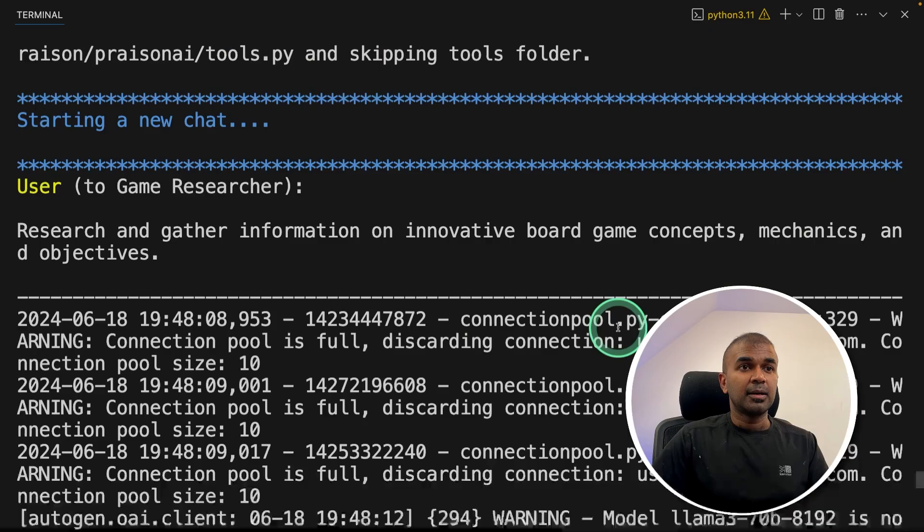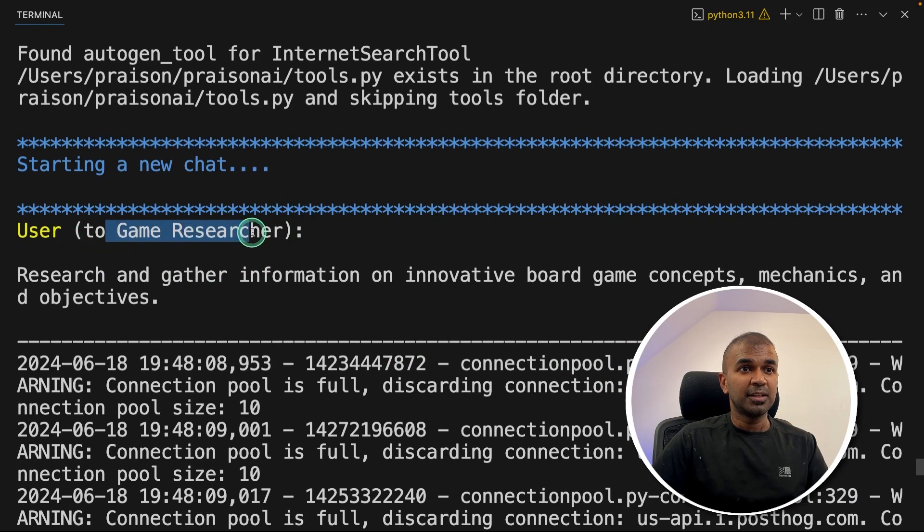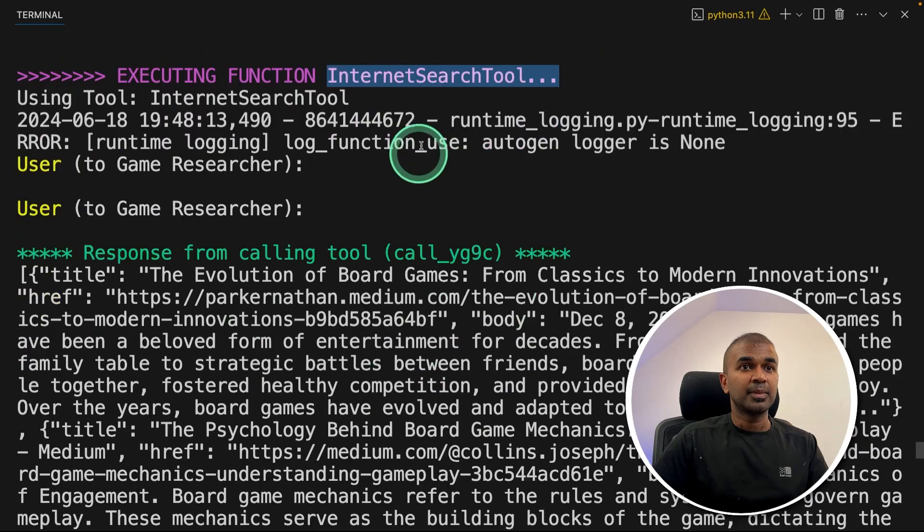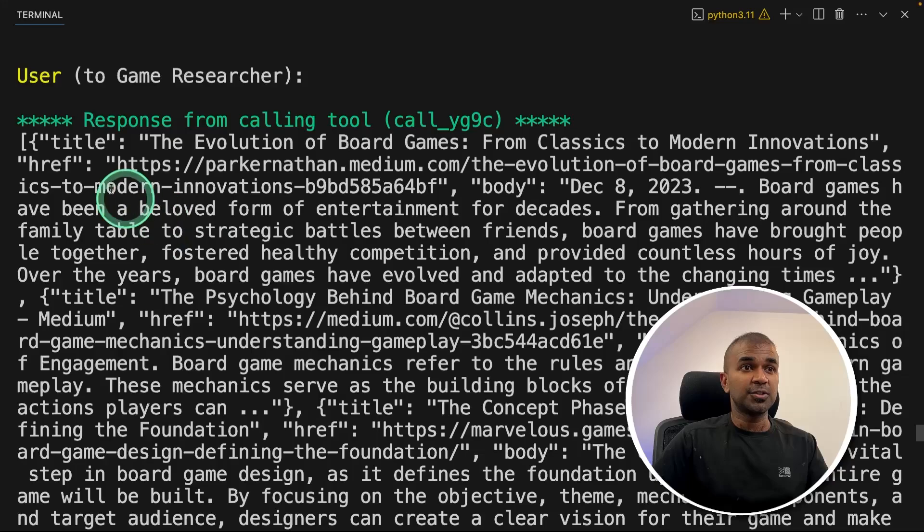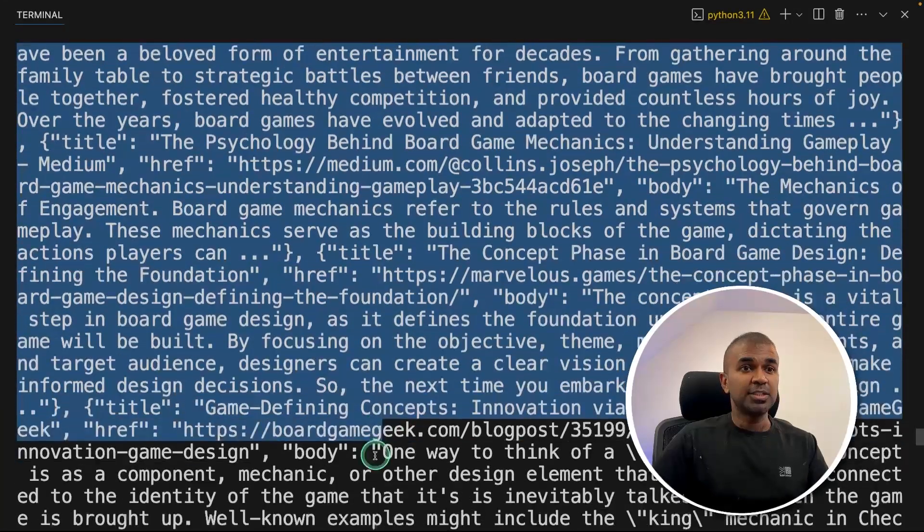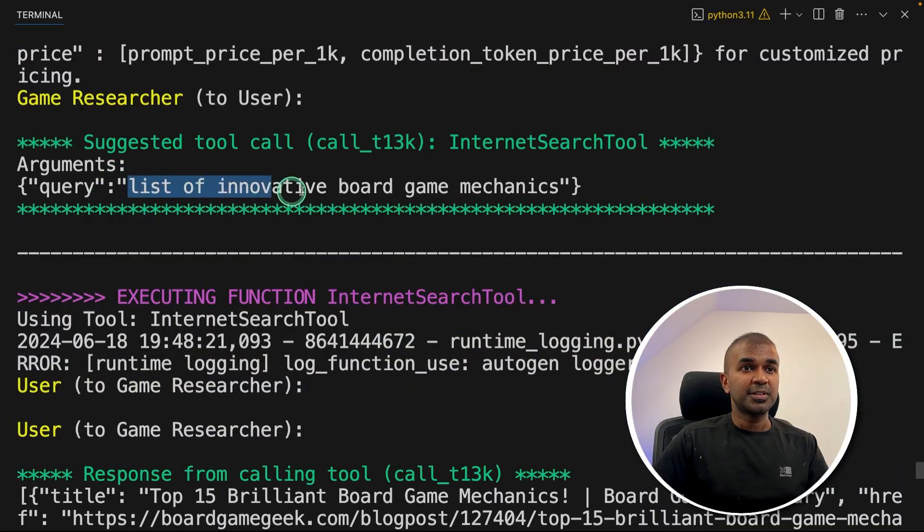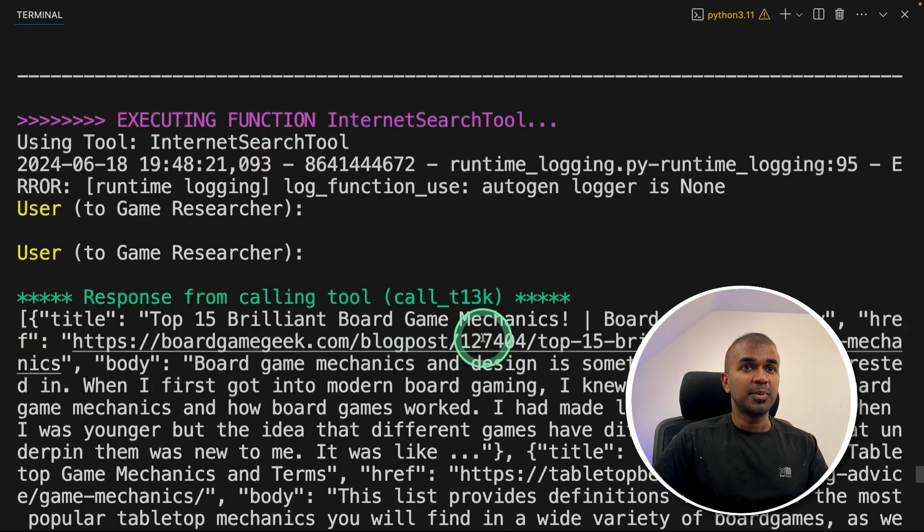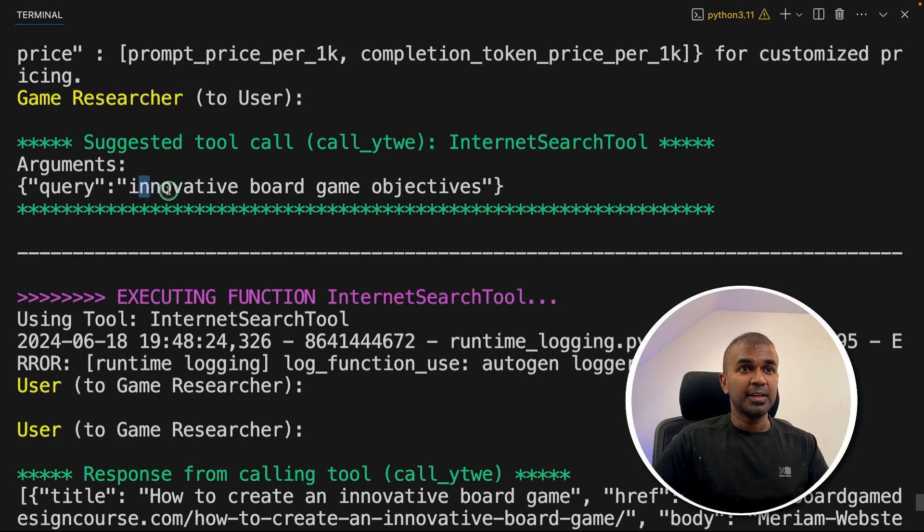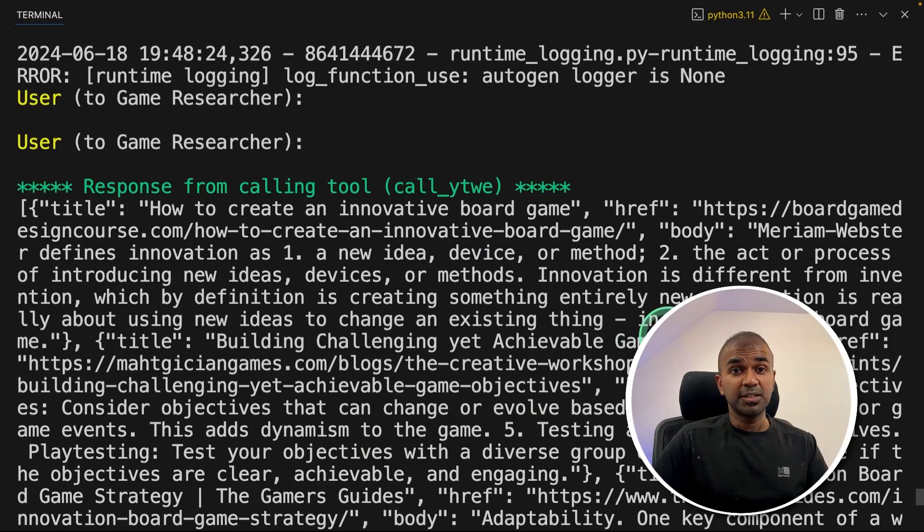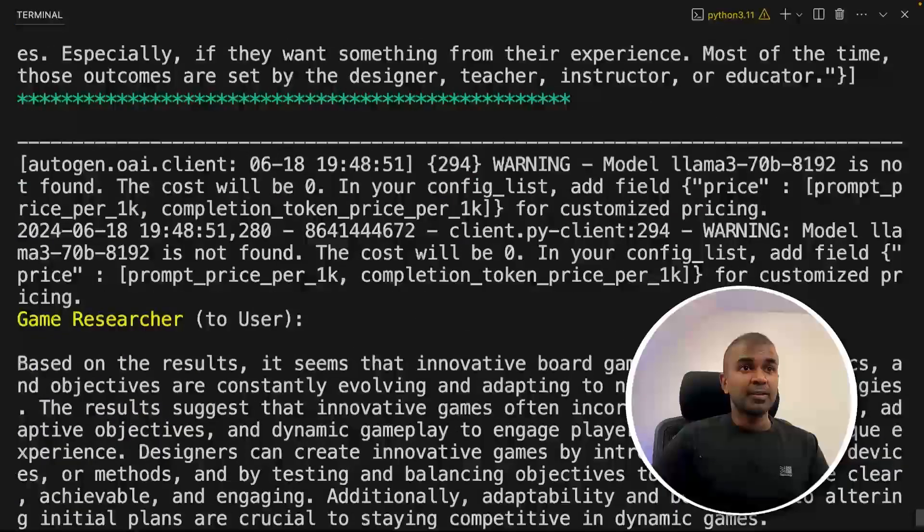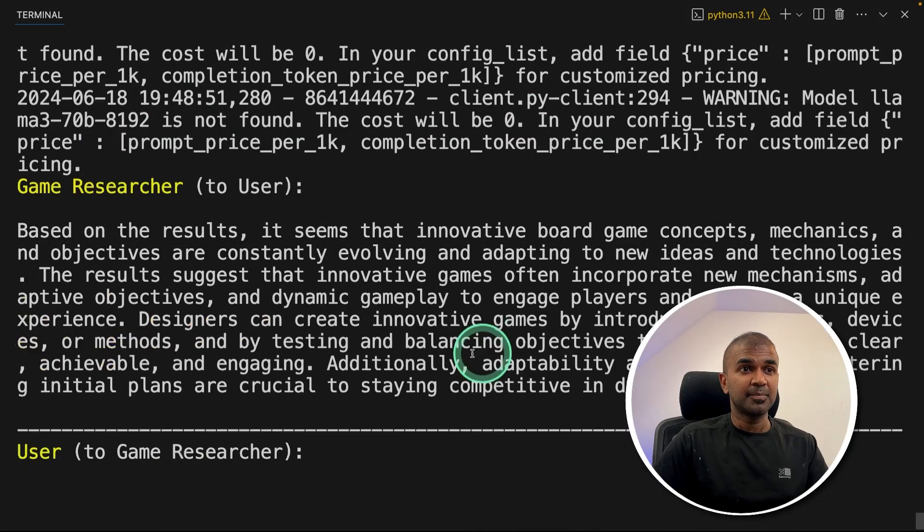At the backend, you can see it's Autogen user game researcher, and it's function calling the internet search tool. And the internet search tool, that is DuckDuckGo search, returning these responses as you can see here. So you can see the list of queries, list of innovation, board game mechanics used by the internet search tool, then another internet search: innovative board game objectives. So this Autogen is using multiple tool calls and trying to search the internet for more details.